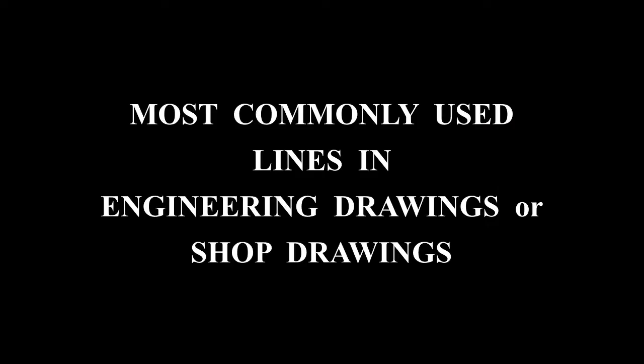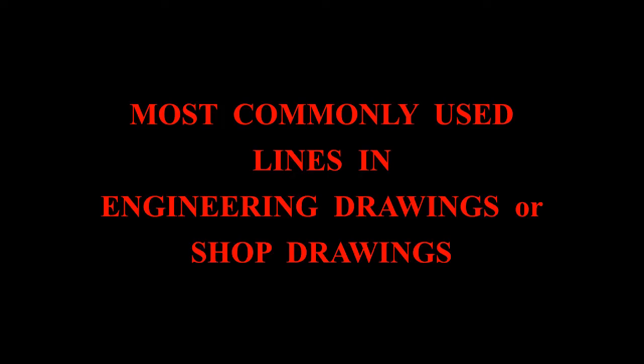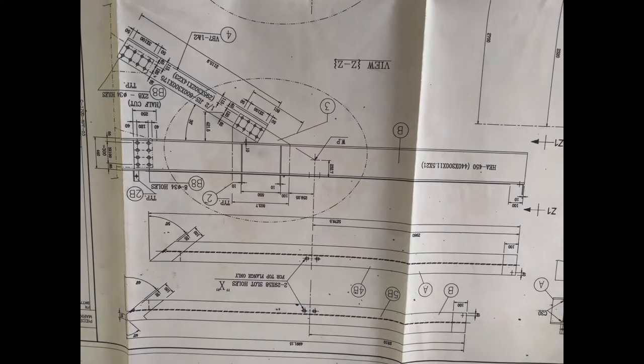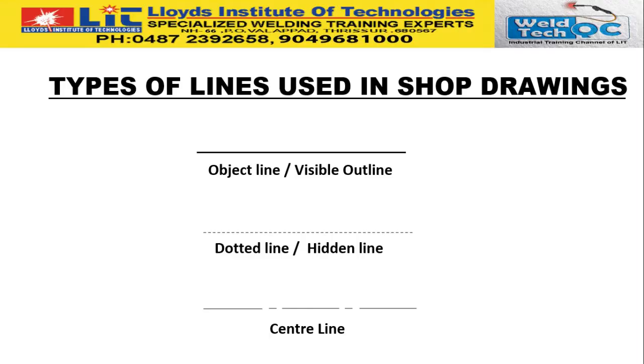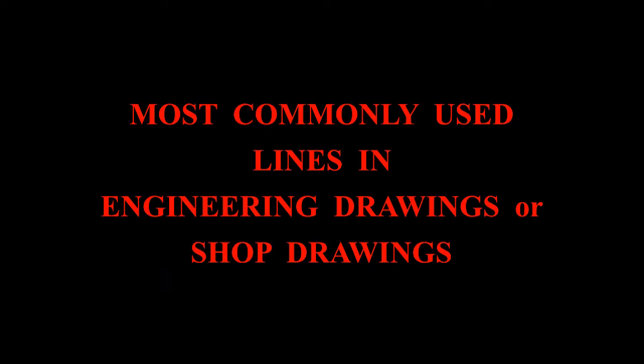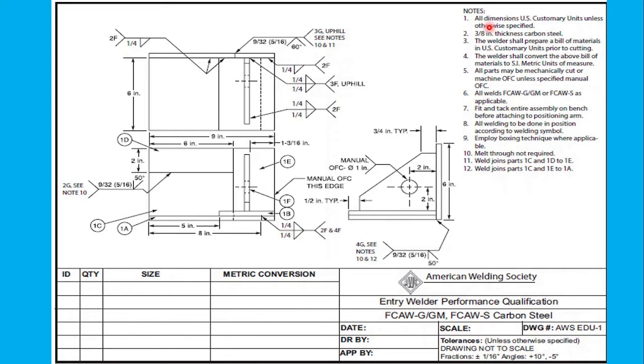What we are going to discuss today is about the most commonly used lines in engineering drawings. Like I said in the last video, there are several important lines which are being used in the shop drawings. Like visible lines, hidden lines, section lines, center line, dimension lines, brake lines. These are the most commonly used lines in engineering drawings or shop drawings. Now let us see. For this purpose, to view the applications, to understand the applications of each lines, we will be using this drawing which is issued by American Welding Society for the purpose of SENSE program level 1 entry welder students.